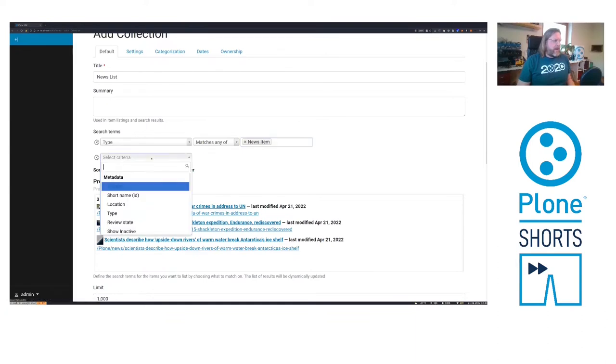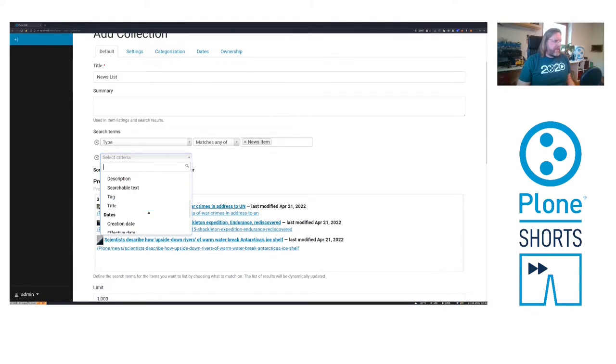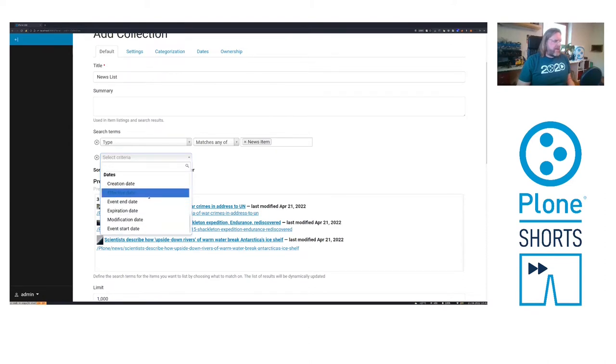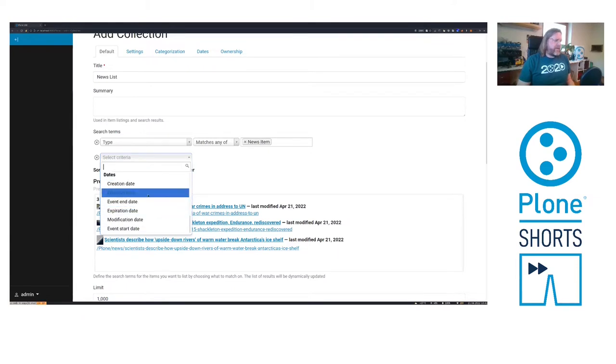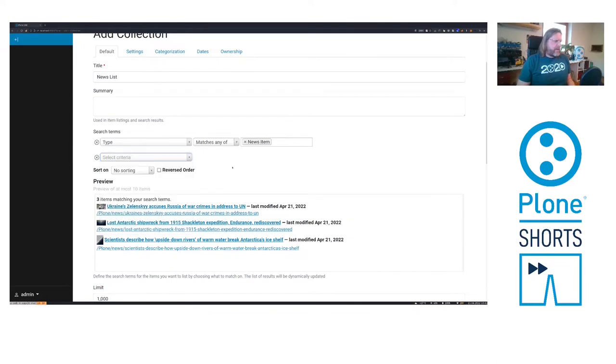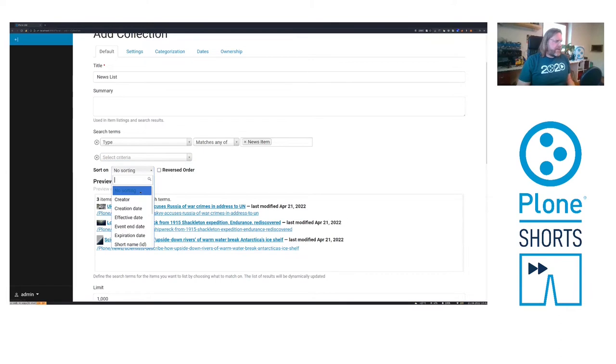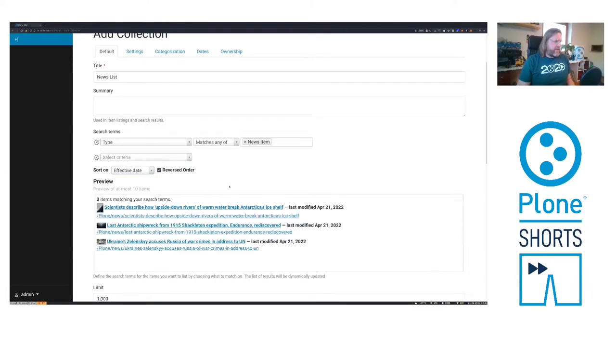I can add other criteria like a searchable text like above in the search field or also for some dates like content created in the last week and so on. But now let's have only one term and we can sort it after effective date in reversed order.